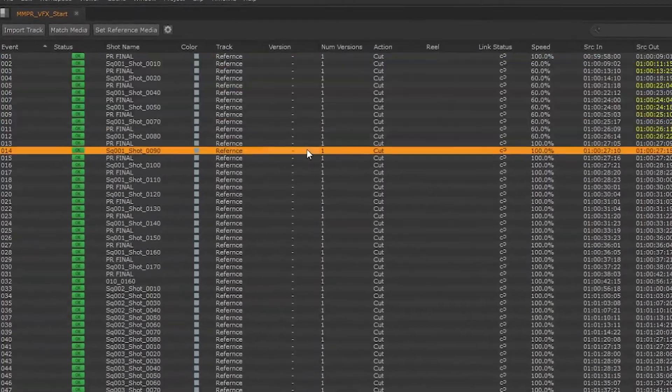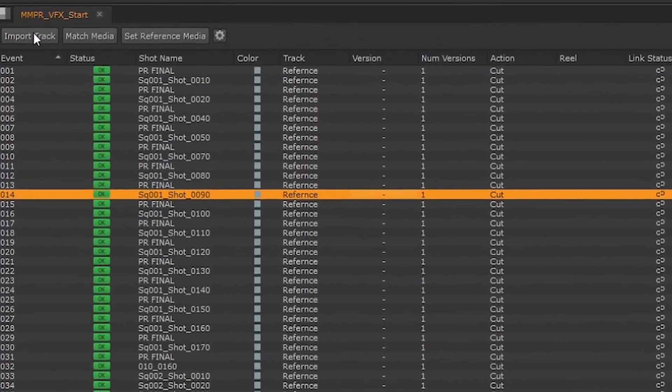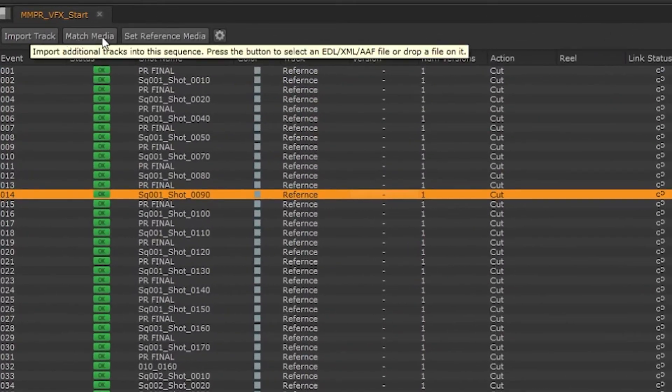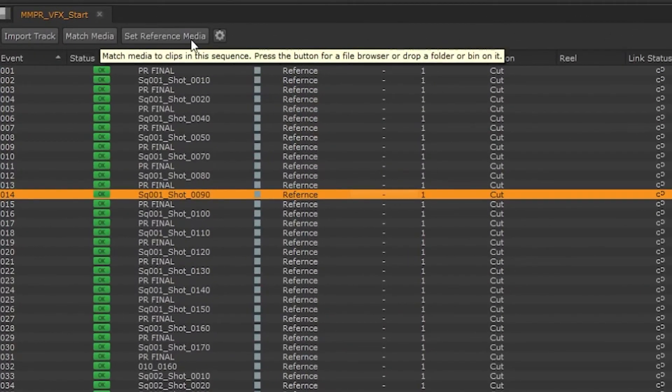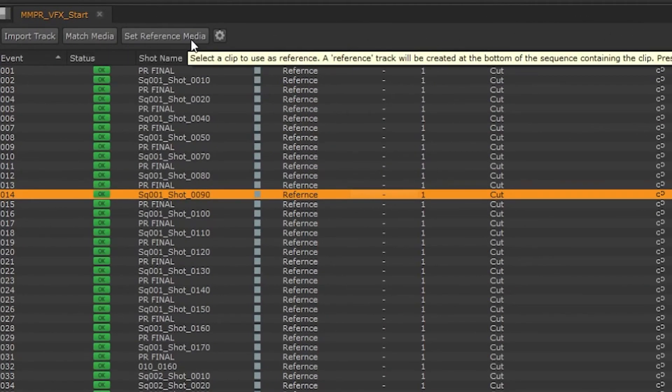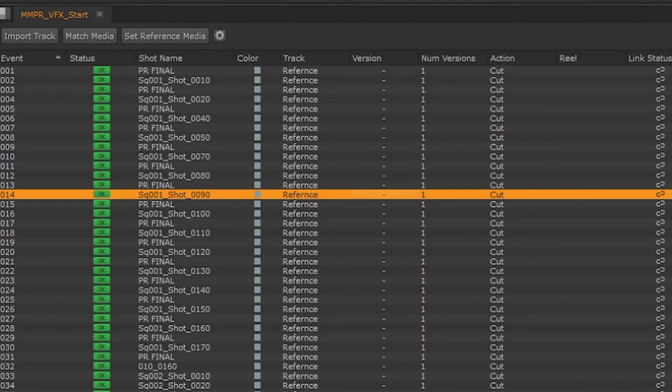The spreadsheet will also give us access to importing tracks, matching our media during the conform, and also to set reference media. We'll have a look at those functions in a later video.